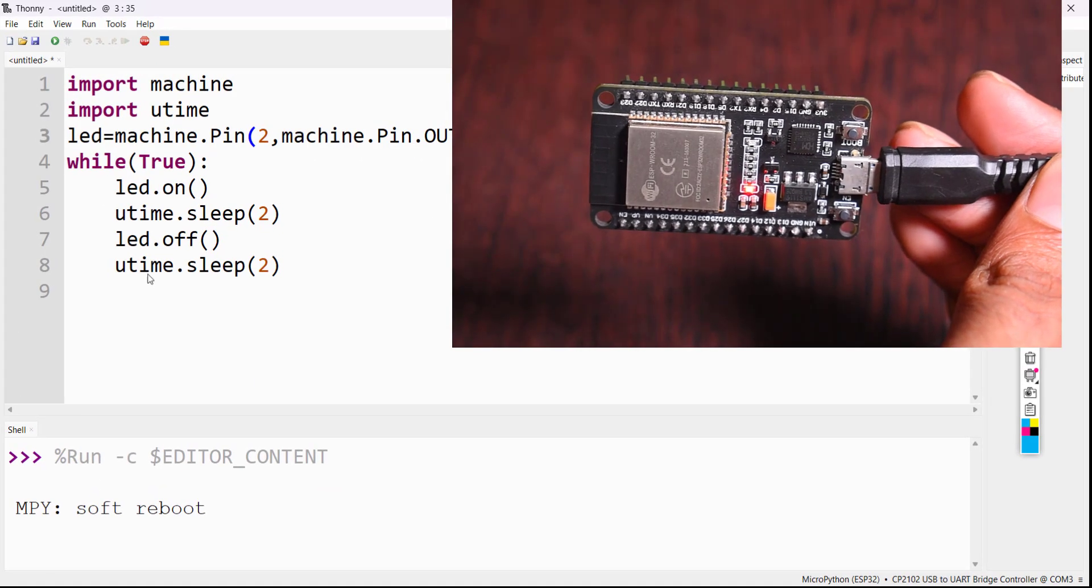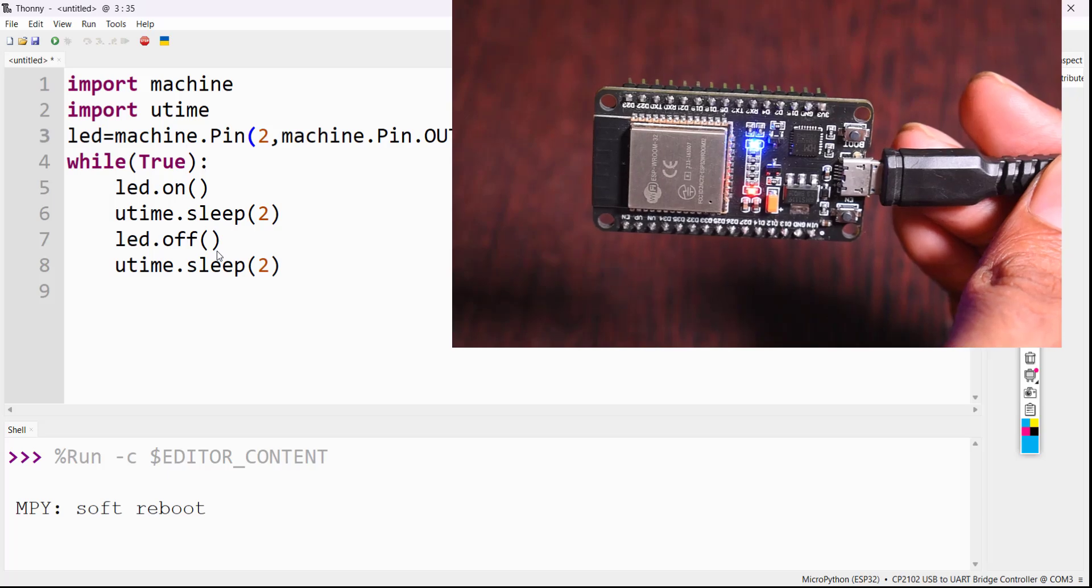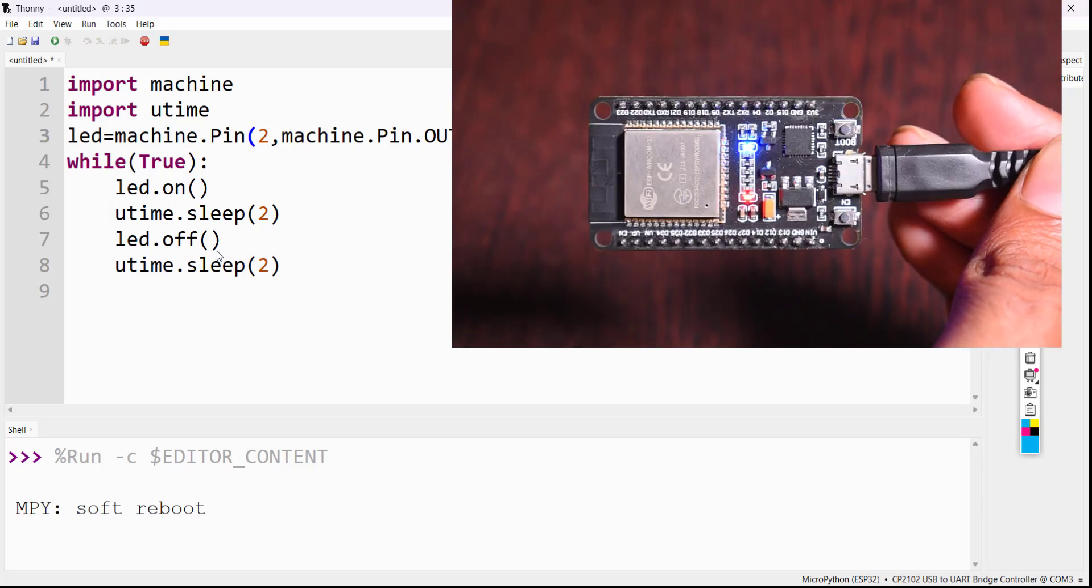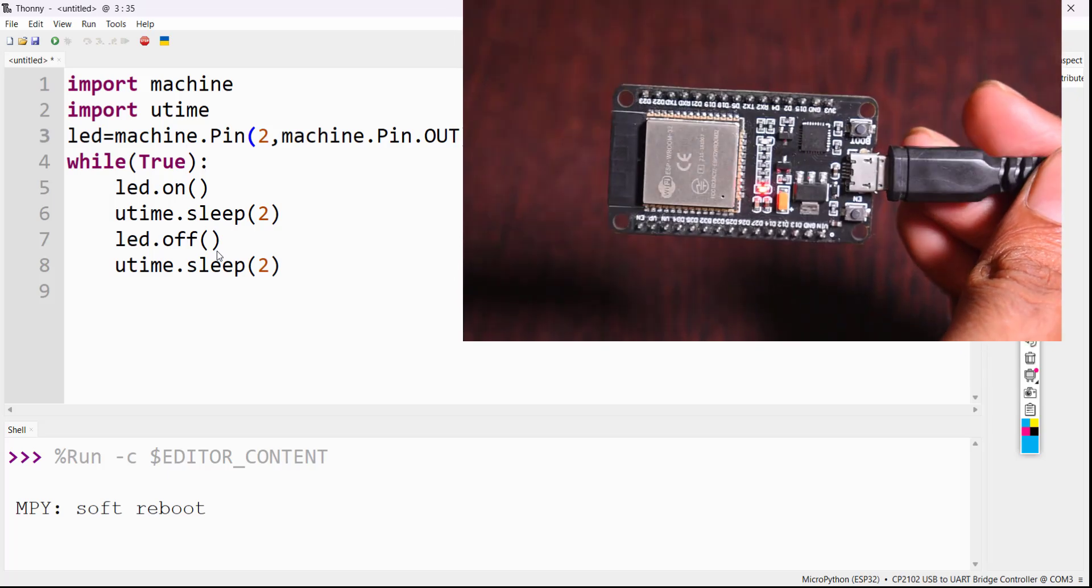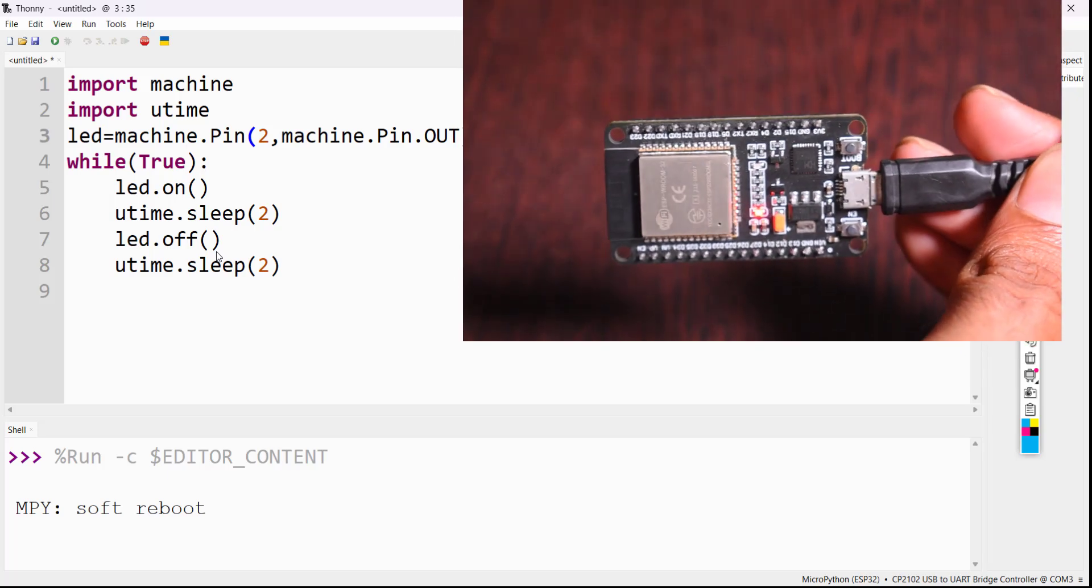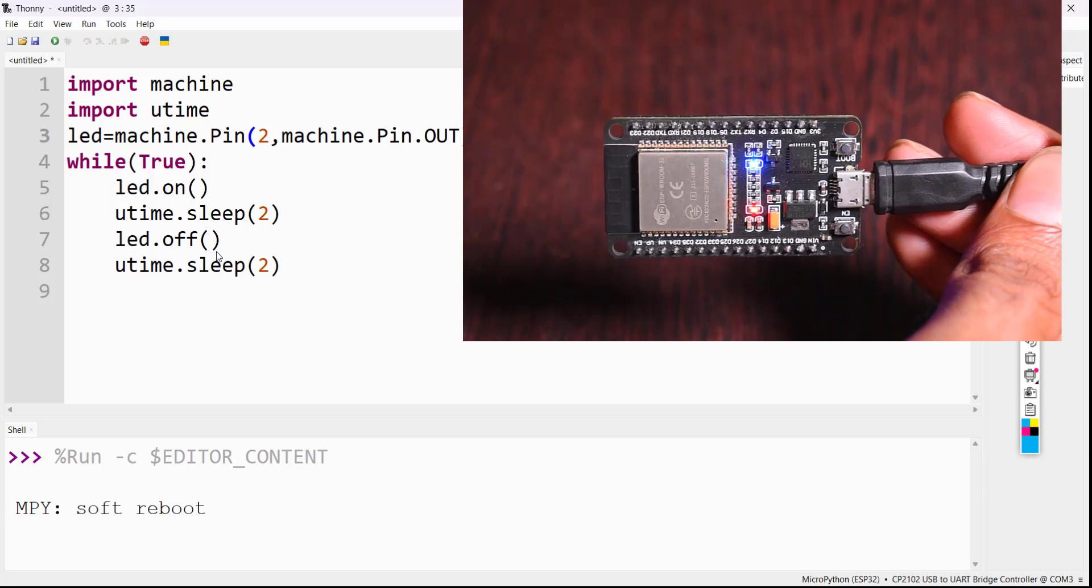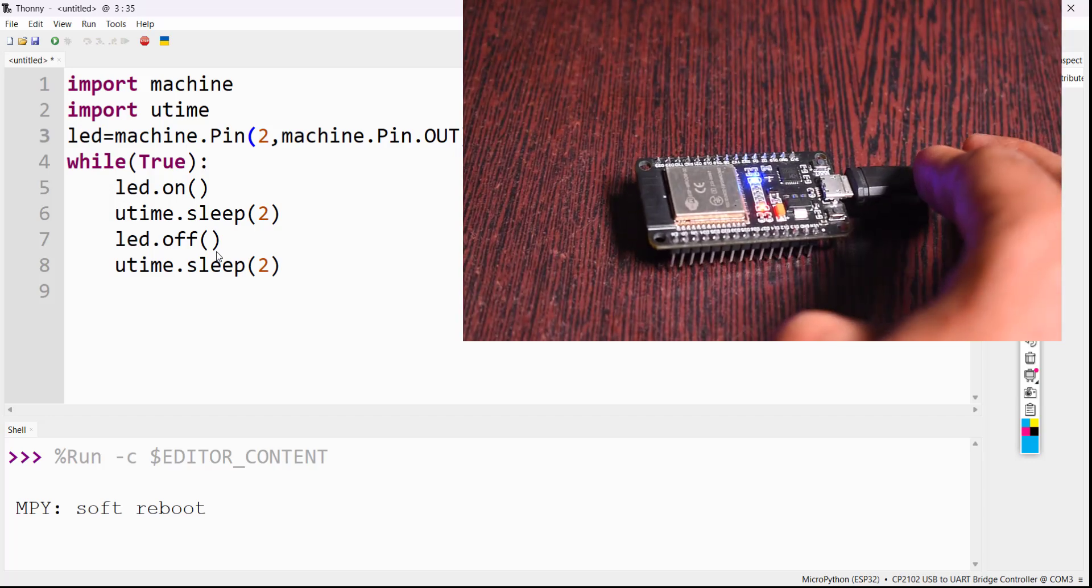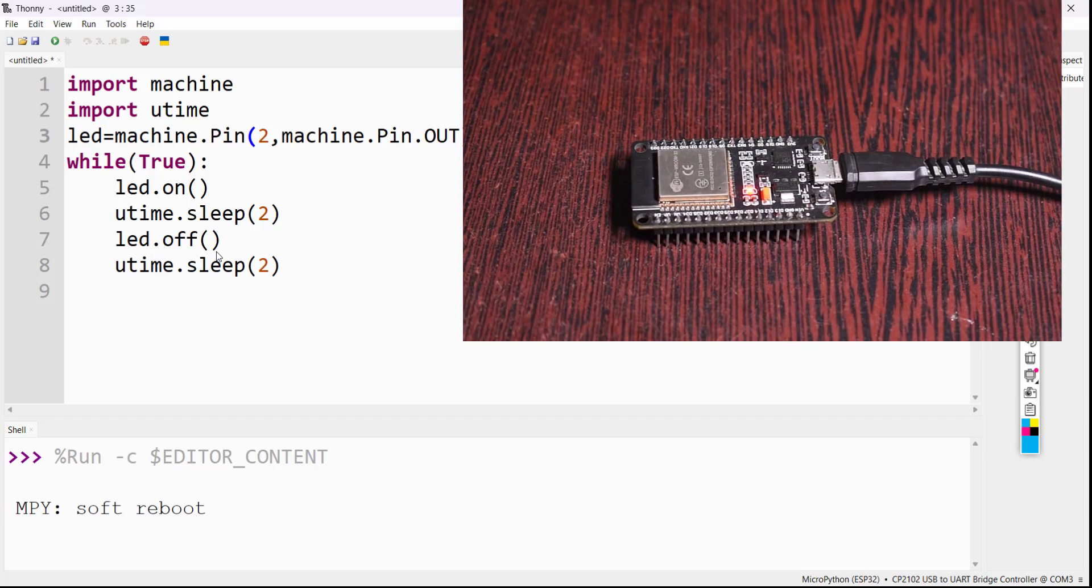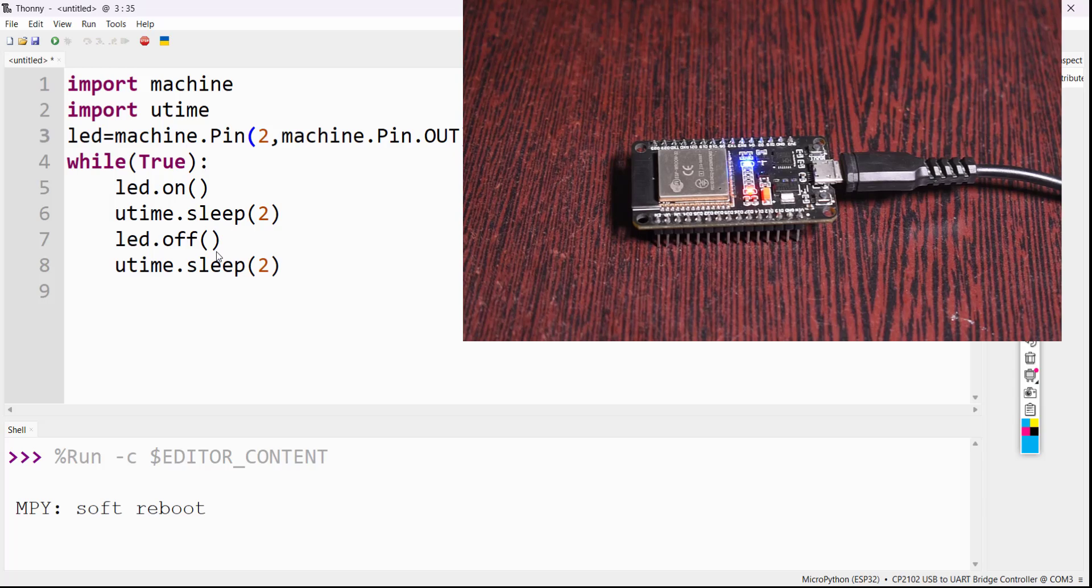Now the program is running. We can see that onboard LED is blinking. LED is on and waits for 2 seconds. LED will be off and waits for 2 seconds. So thank you so much.